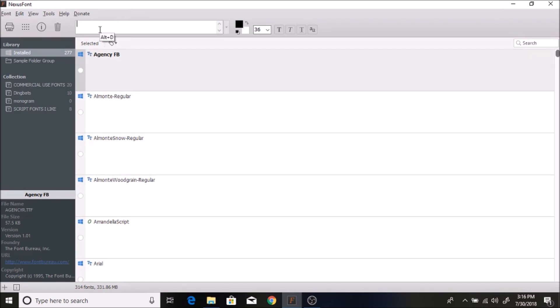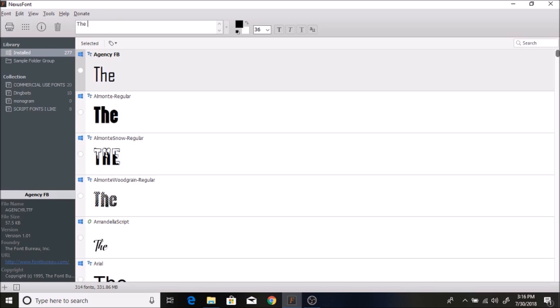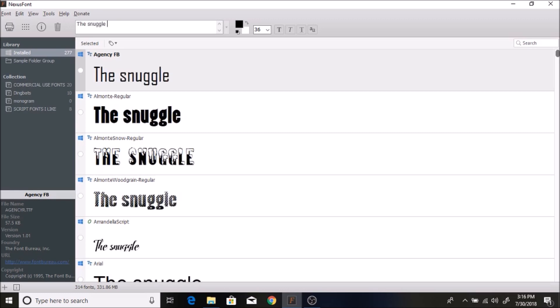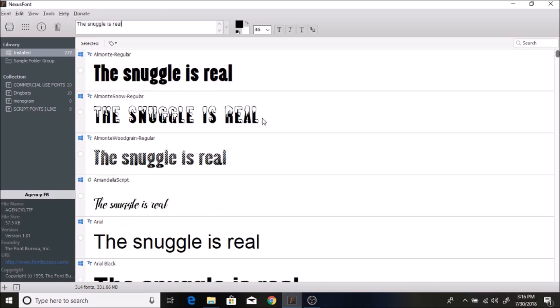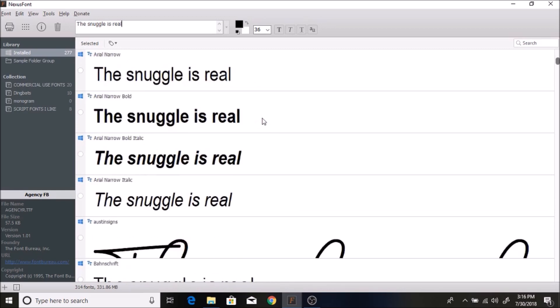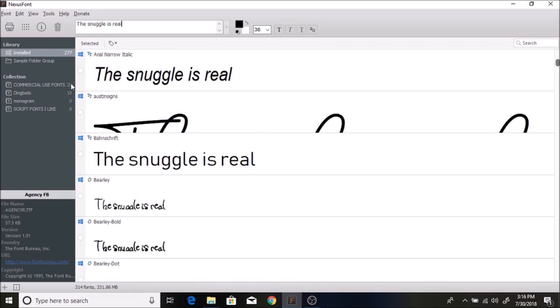What you do is type in what you're going to put on your project. I'm making a onesie for a friend of mine - she's having a baby girl - so I'm just going to type in 'the snuggle is real'. Here you can see all of the fonts and what they look like. It shows all of the fonts that are installed in your computer.